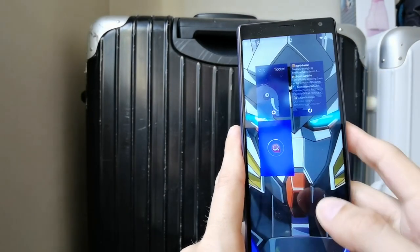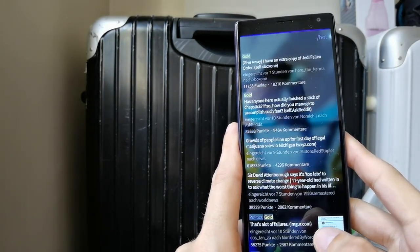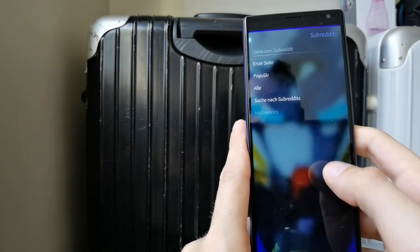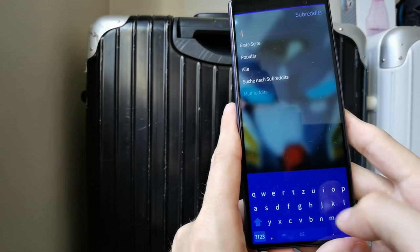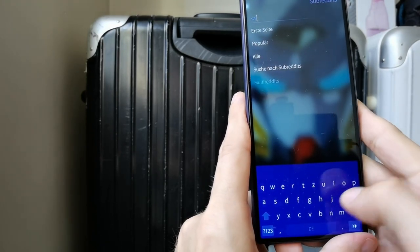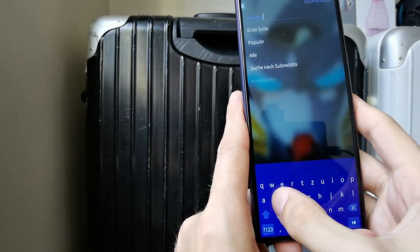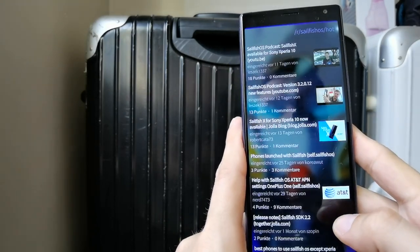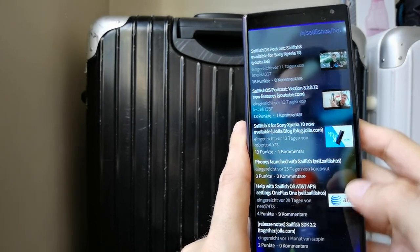Then I have Quickddit, which is a Reddit client for Sailfish OS, which allows me to read Reddit and go to subreddits. For example, let's go to the Sailfish OS subreddit and now I'm in the Sailfish OS subreddit, as you can see here.